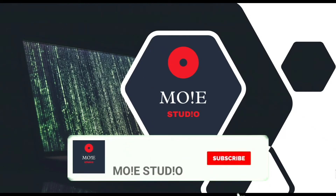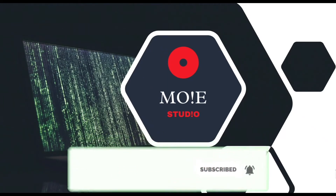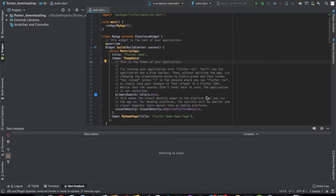Welcome to Mohi Studio. Subscribe and press the bell icon for more such videos. Hello everyone, welcome back to Mohi Studio. Today we learn how to implement flutter_downloader.